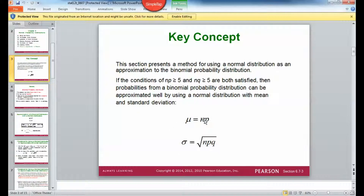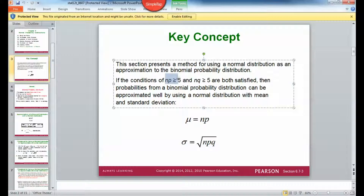The mean is n times p. The standard deviation is the square root of n times p times q. Whenever you're asked to figure this out using a binomial probability distribution, you need to always make sure you check that n times p is greater than or equal to 5 and n times q is greater than or equal to 5, because if both of those aren't met, you can't use this.